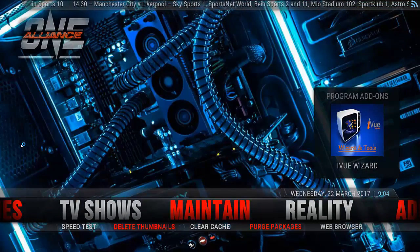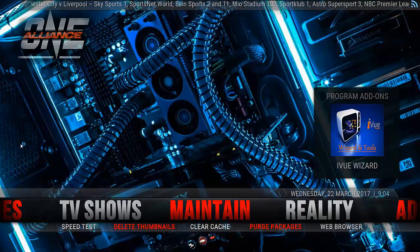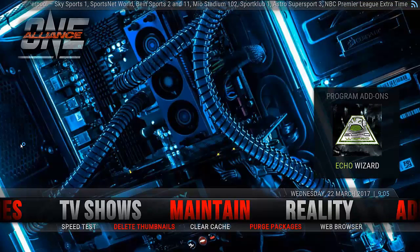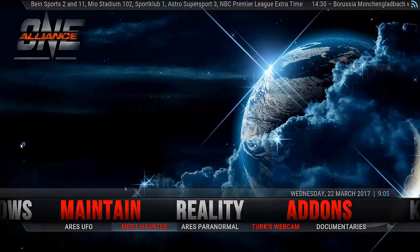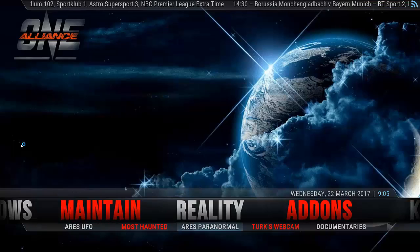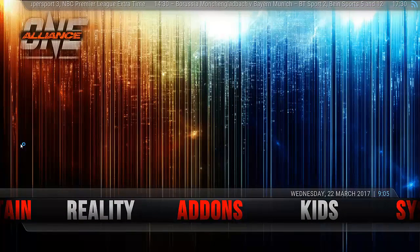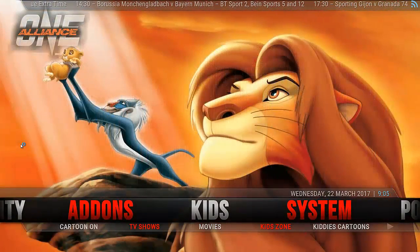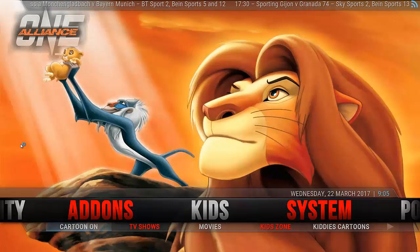And then we have the other maintenance things such as speed test, which is very handy if you're having streaming quality problems, so you can break down what is actually causing it. Reality — some good add-ons there. I'm assuming reality is documentaries. Then we get to our add-ons, which is just our normal add-ons all piled together. And an area for kids — a good selection of kids add-ons right there as well.